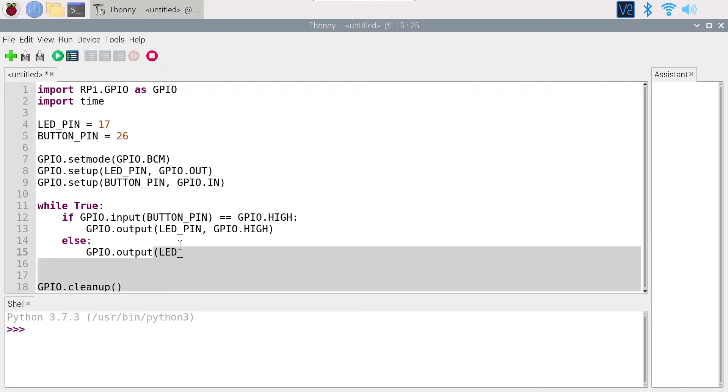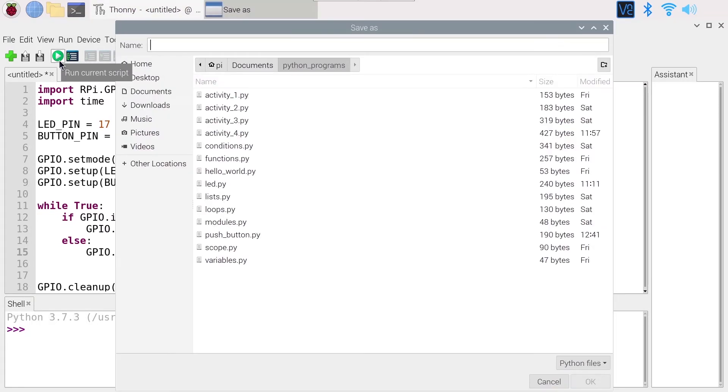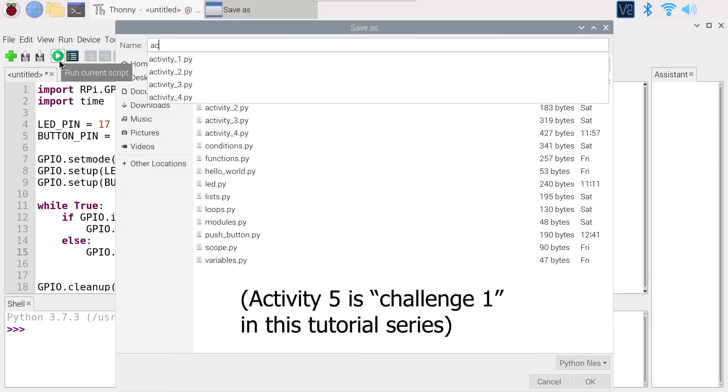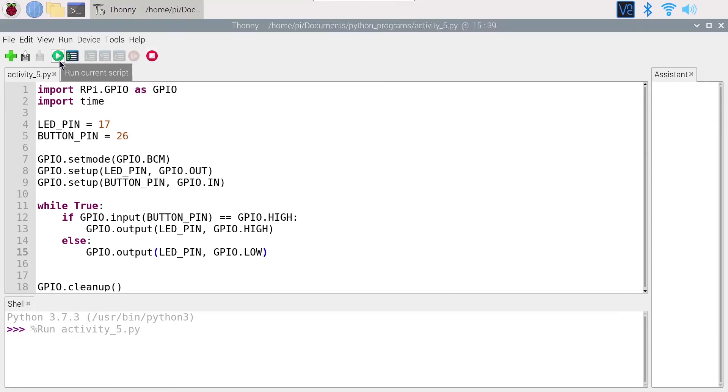Actually, let's try that. Run the script - I can save it as activity 5 - and let's see what happens.